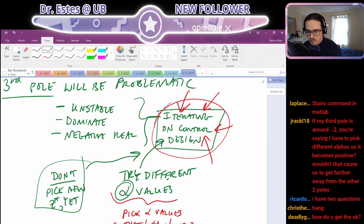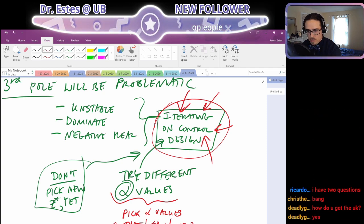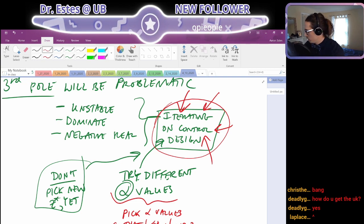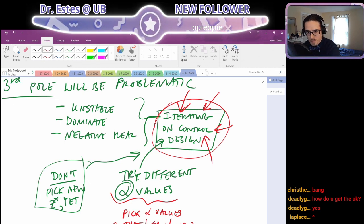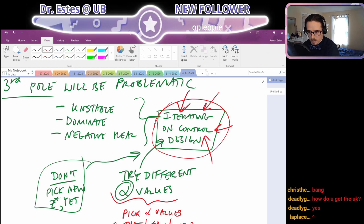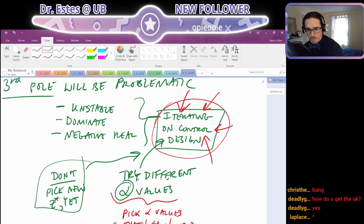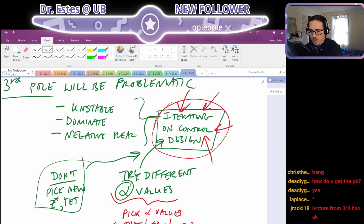Ricardo asks how do you get u[k]? You're talking about the difference equation at the very end — use the backward shifting theorem. That's a conversion between a transfer function and a difference equation. It's just saying: you have a transfer function for a controller — now give me a difference equation between the control input and the error signal that's equivalent to that transfer function. The lecture from March 6 has u[k].